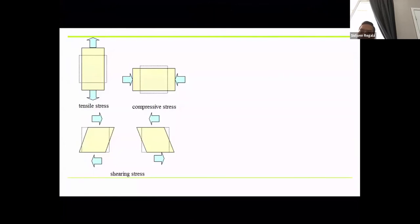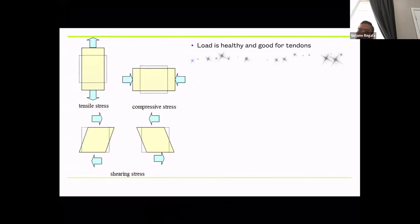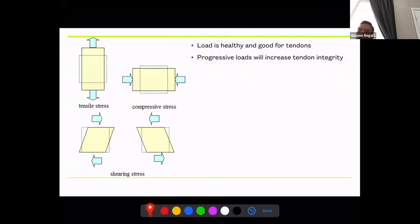Let's talk about the forces that tendons withstand. First, tensile stress — that's a normal stress. If you picture pulling the quad tendon from superior to inferior, that's good tensile stress. Loading the tendon is healthy and improves tendon integrity. So when a patient has a tendinopathy, don't make treatment passive — it has to be an active, progressive loading.